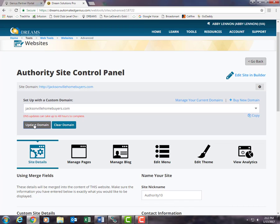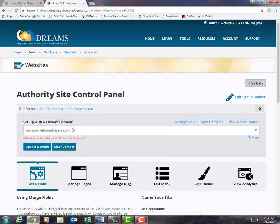That about does it for setting up your website. I hope this tutorial helped, and if you need any technical support with your Dreams account you can always contact me at abby@globalpublishinginc.com. Thanks for watching.